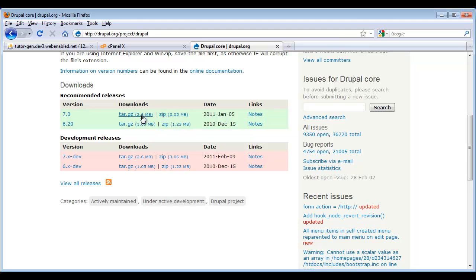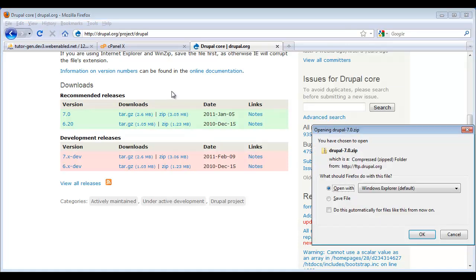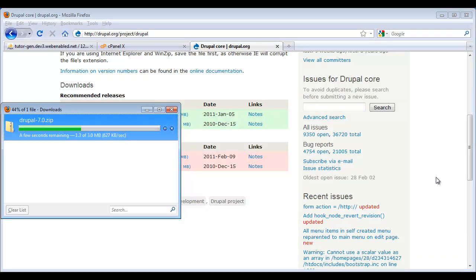So I'm going to go ahead and download the Zip file here. I click Save, and let it start downloading.